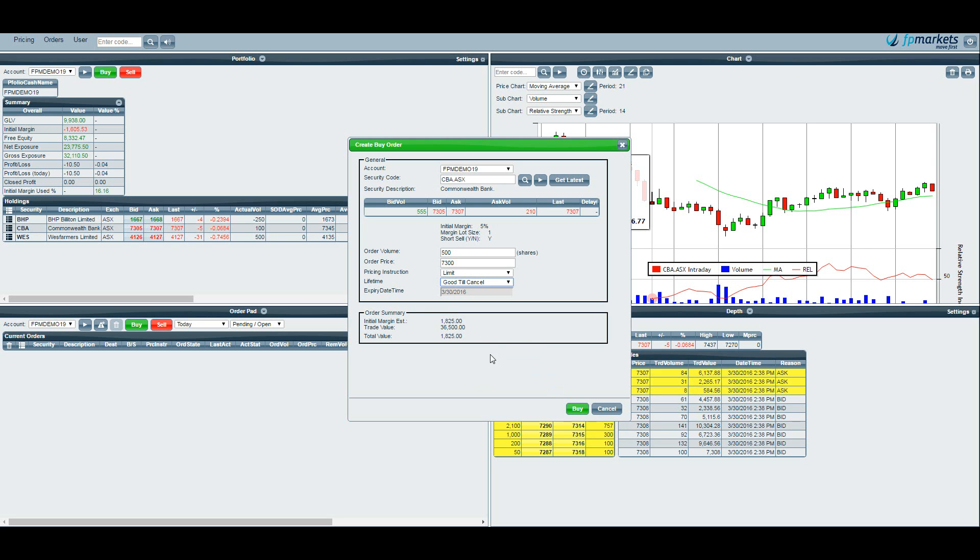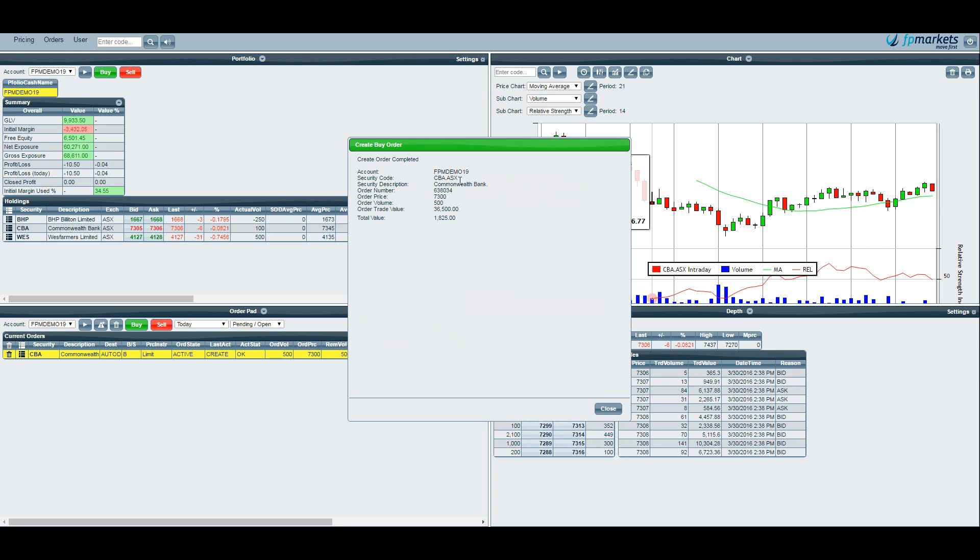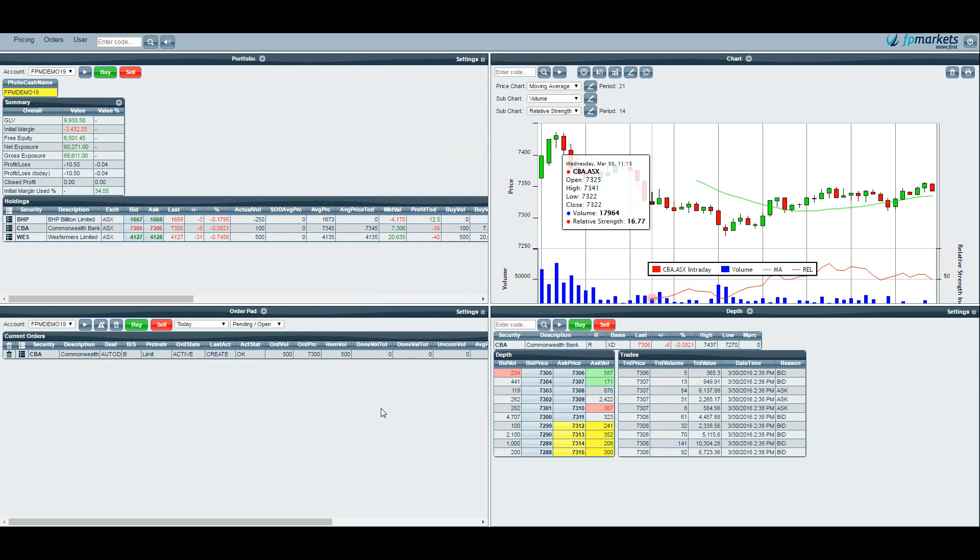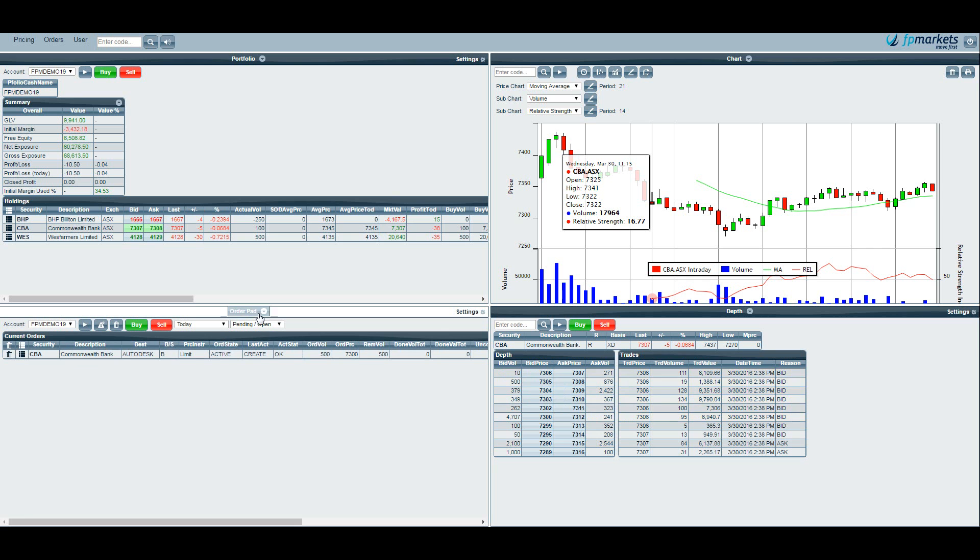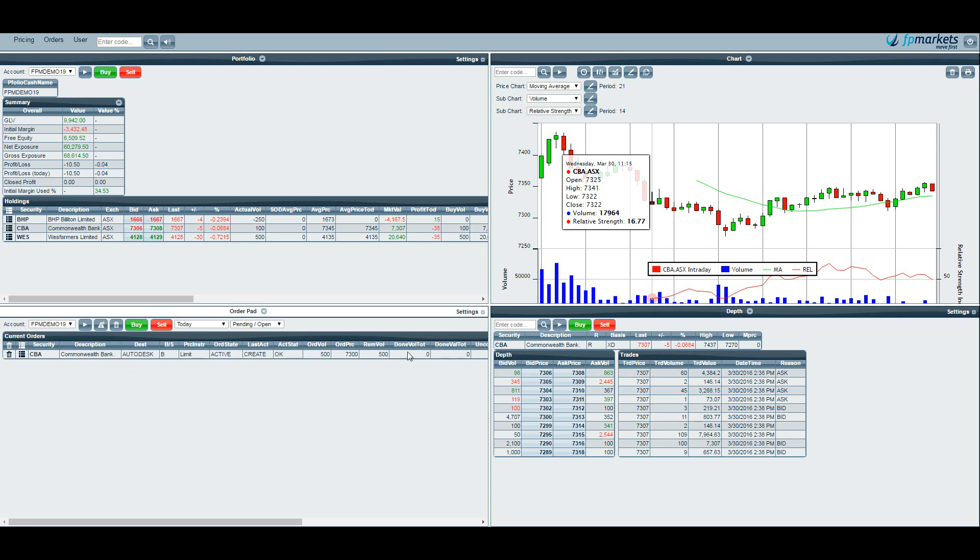Once you've checked that the next thing you need to do is just hit buy. Now do remember that there is no confirmation screen. As soon as you hit buy, this little green button down here, the trade will go through. So if I hit buy you get an order is completed screen. Let's close that. Now let's refresh our page. You can see here in our order pad our pending and open orders we have CBA a buy for 500 units at a price of $73. Remaining volume 500, done volume 0. So this is saying that we are waiting for the stock to come back in price before it gets filled.